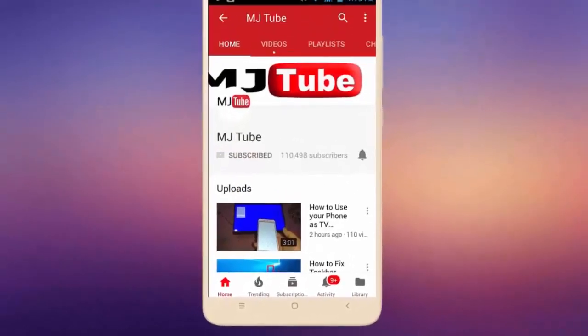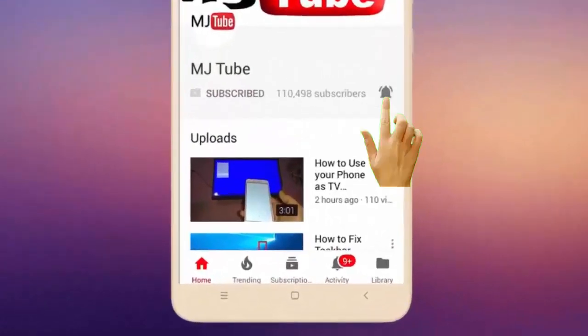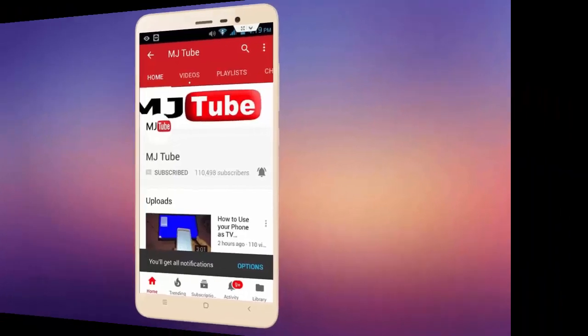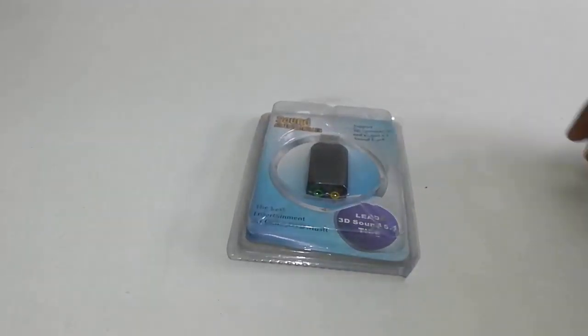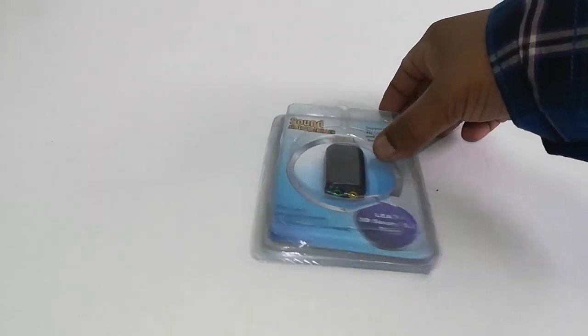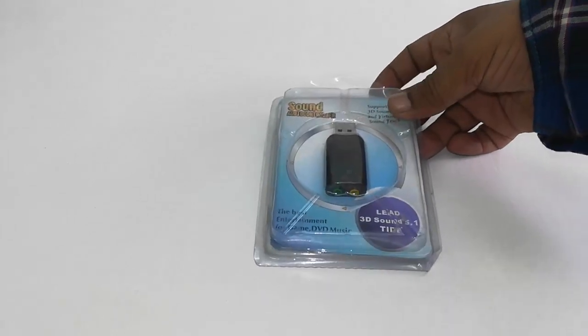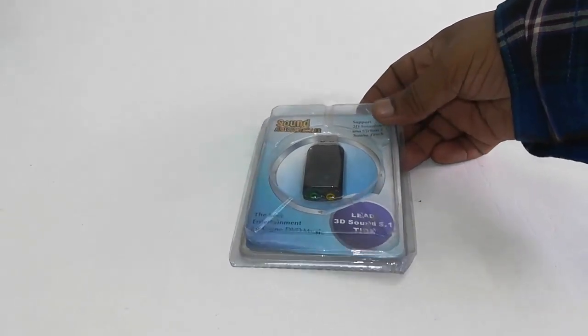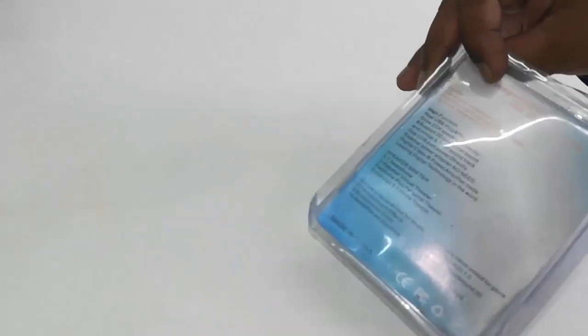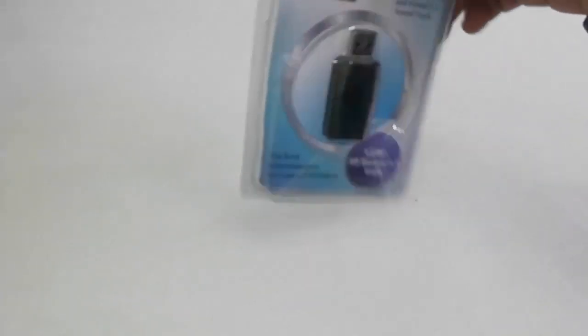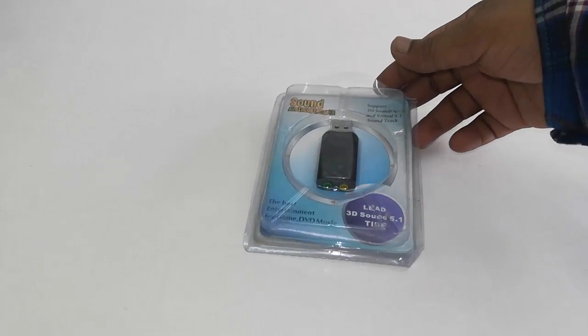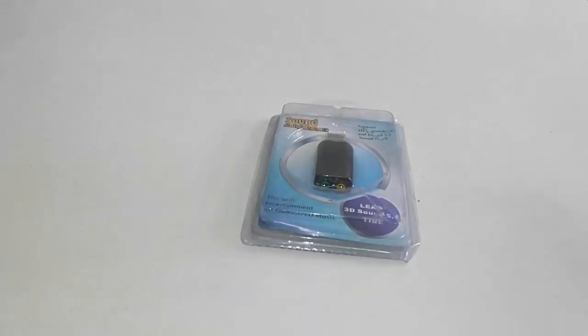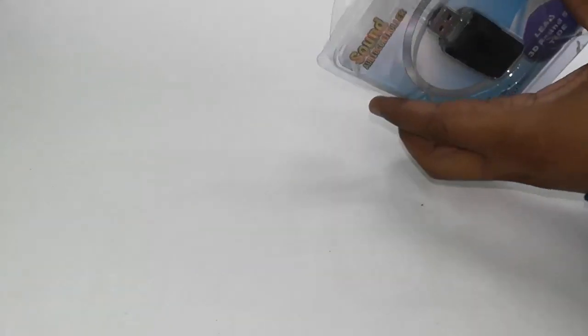Subscribe to MJ Tube and hit the bell icon for latest videos. If your internal sound card of laptop or PC is not working, you have only one option: use an external sound card. It's cheap, costs around only two dollars, about 150 Indian rupees. So buy this two-in-one sound card.